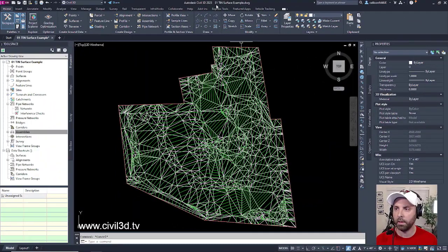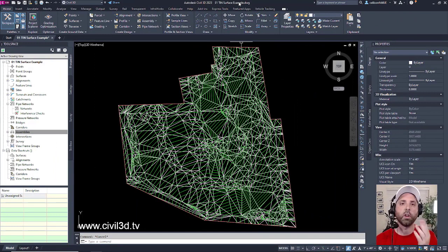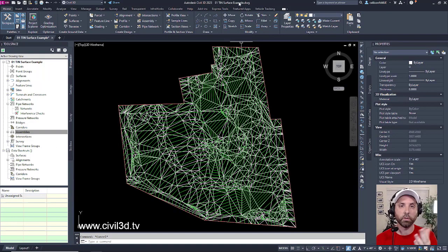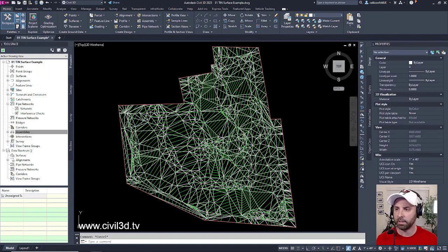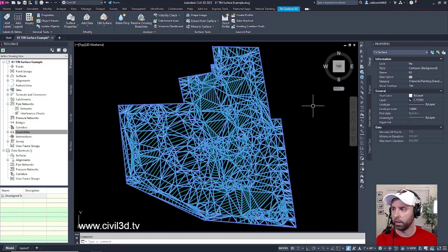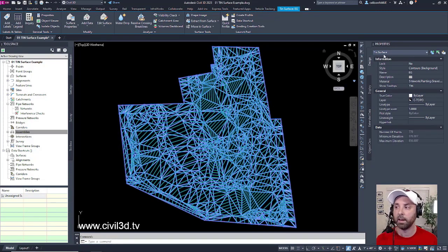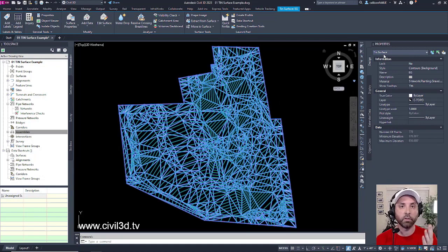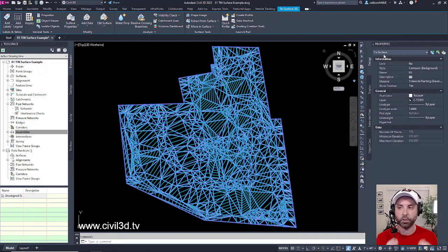Currently I'm in the 01 TIN surface example drawing, which is located in your tutorials folder. And if you select any of the line work within this drawing, you'll see within the properties that you selected a TIN surface, which is a Civil 3D object.